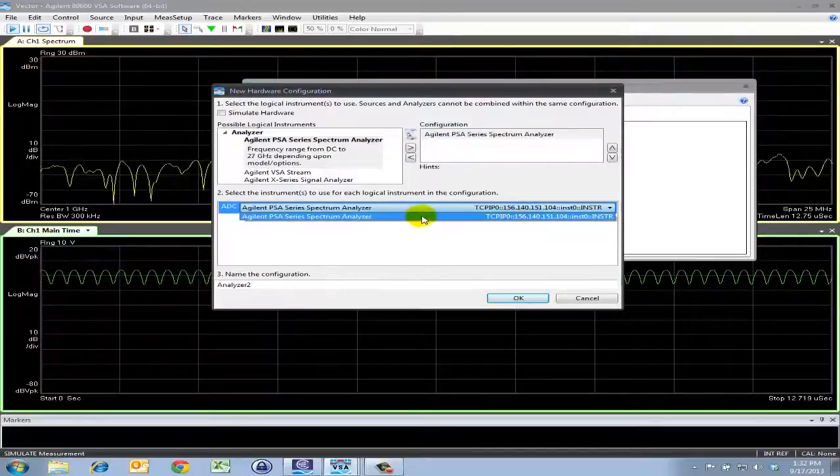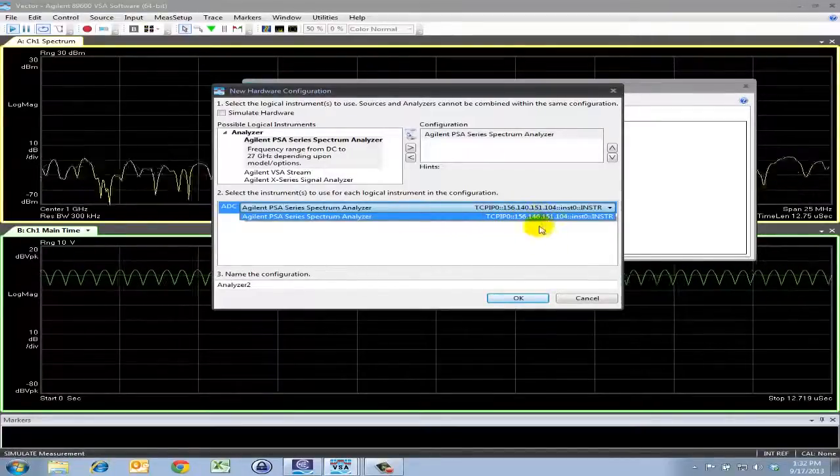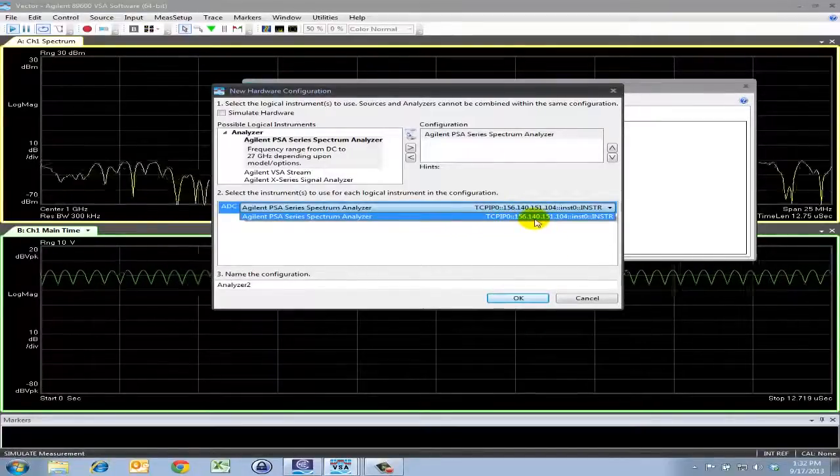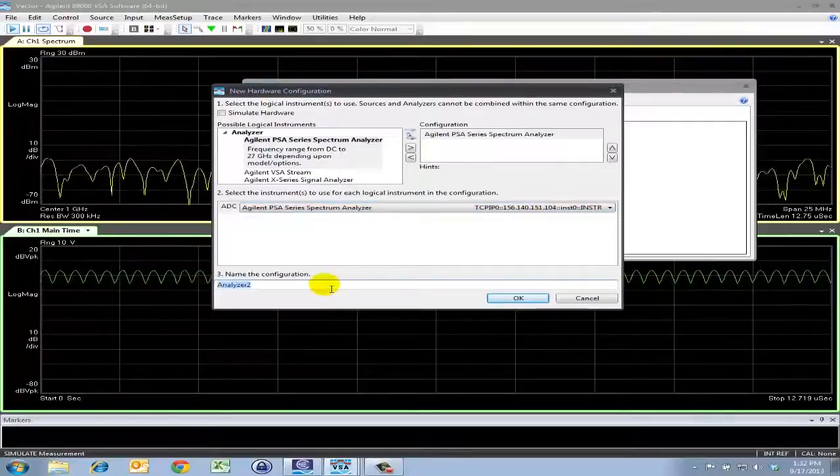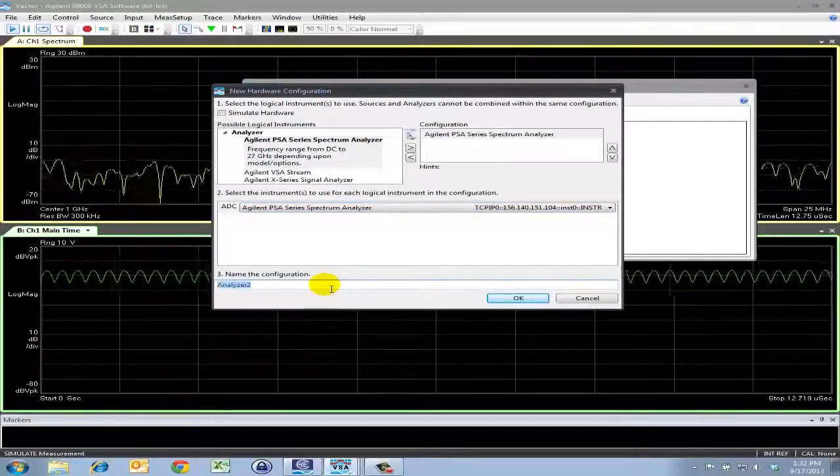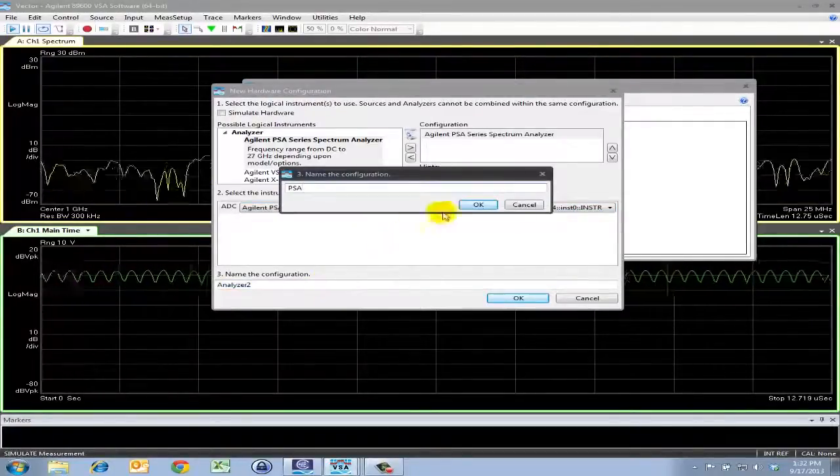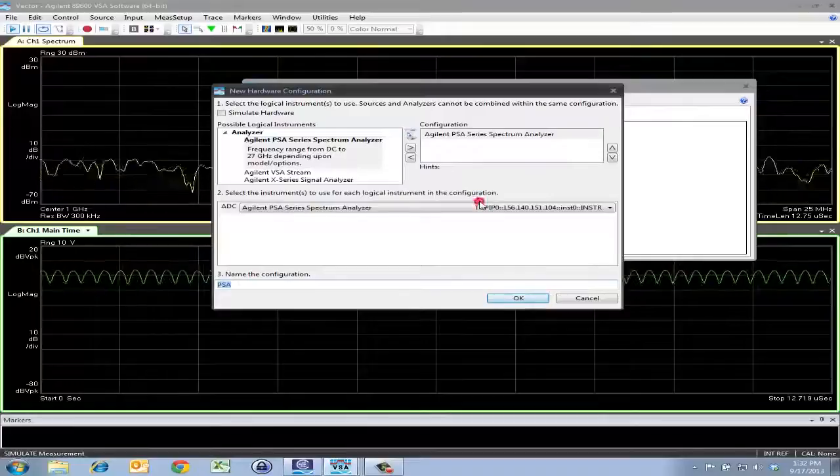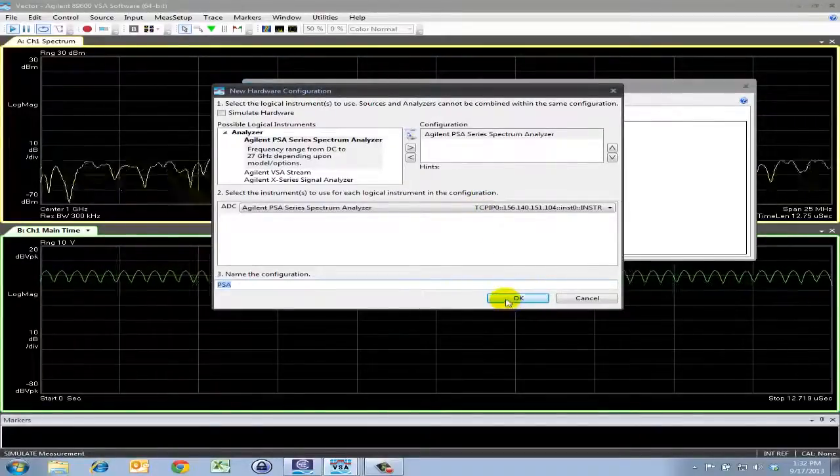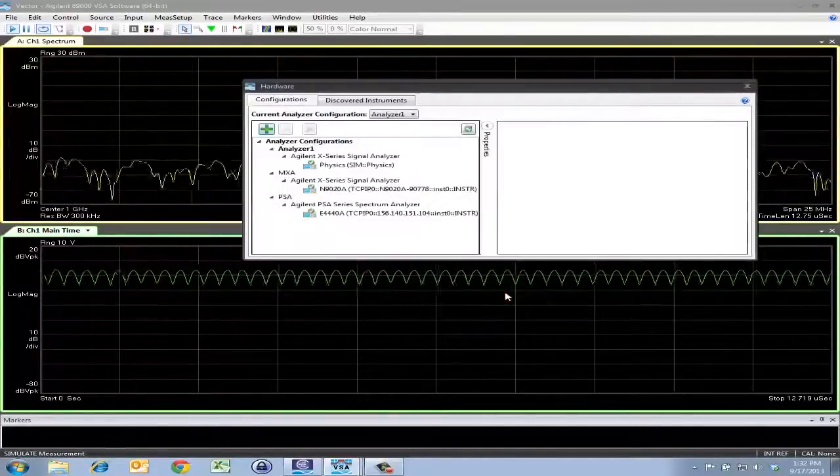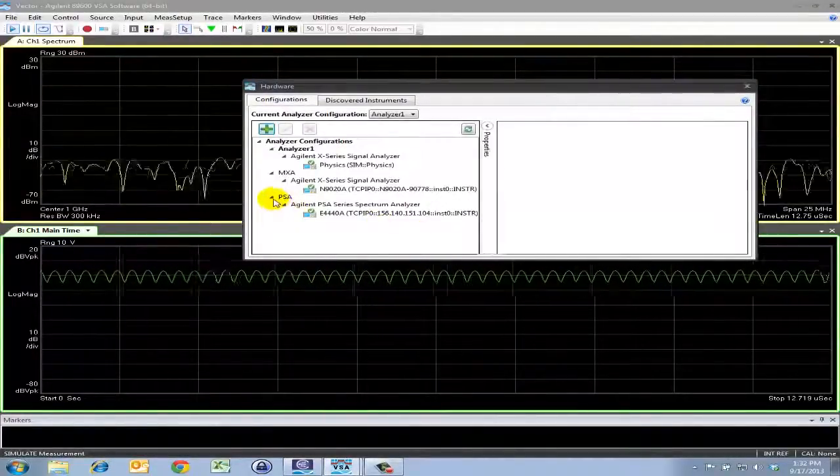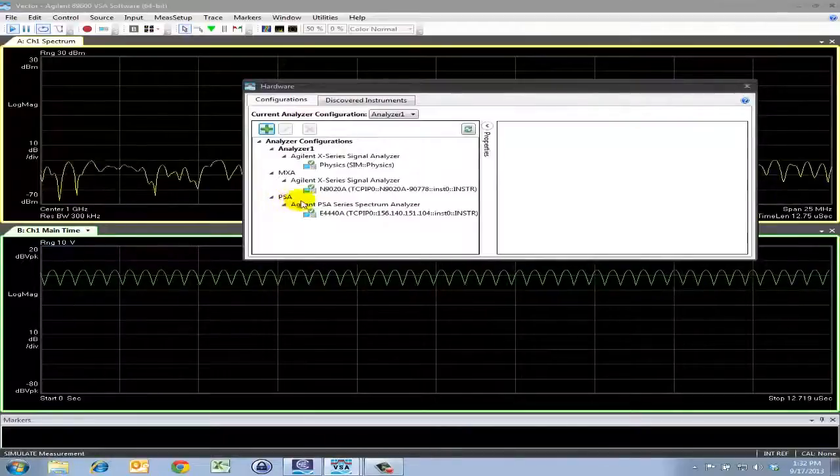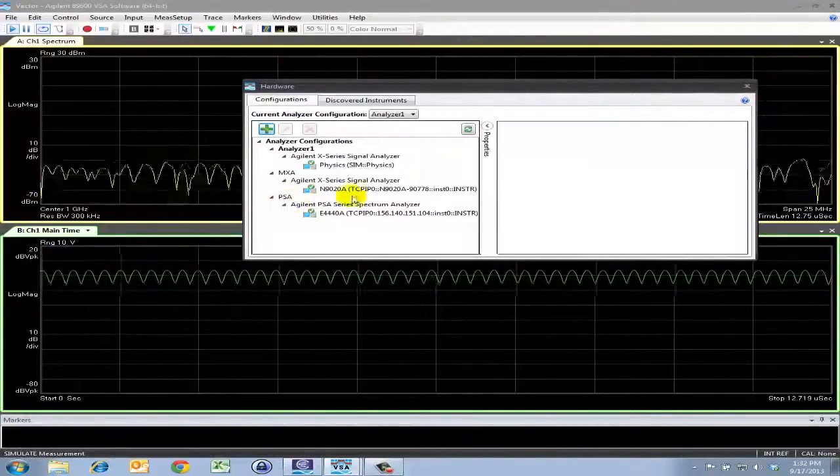Since there's only one PSA analyzer I'm connected to, there's only one option for me to select. I'll go ahead and change the name of the analyzer to PSA. And now you can see that there is another entry here under the analyzer configurations.